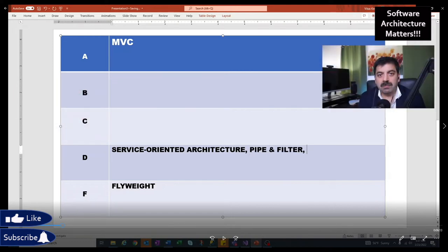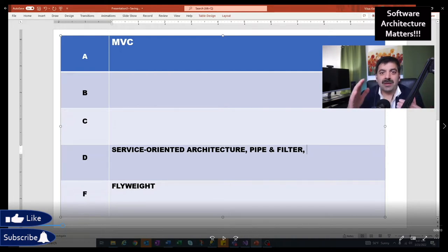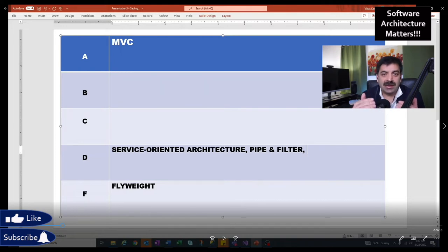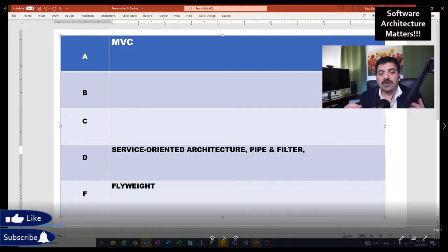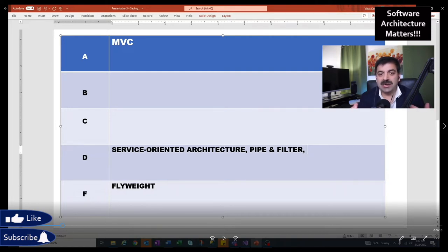Next is Pipe and Filter architecture. In Pipe and Filter, data goes through channels, it is intercepted by filters which enhance or filter the data, and it moves to another channel and another filter. Unix commands use this, and I have seen some heavy data processing using this architecture.